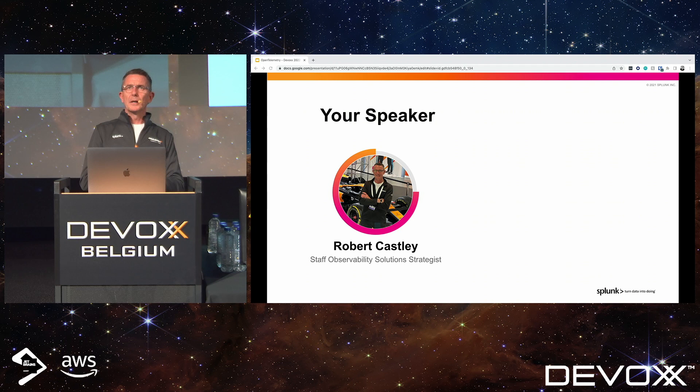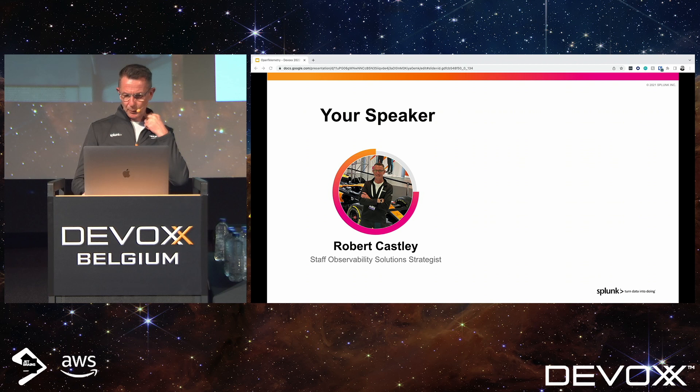This is what I like to describe as a 101 to OpenTelemetry, to give you a little bit of insight into what it aims to solve, what benefits it brings, and what it can bring to you from an observability standpoint.